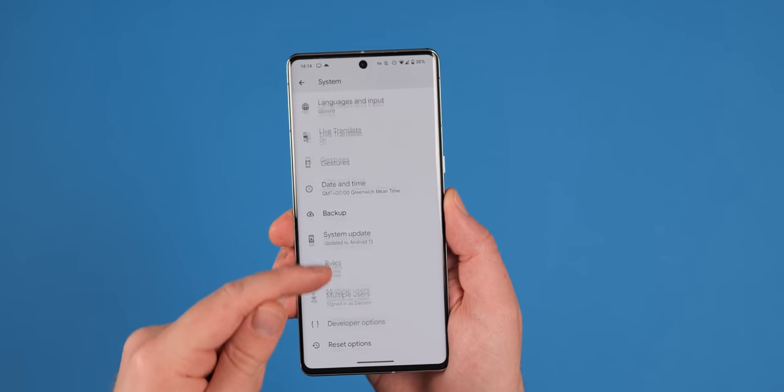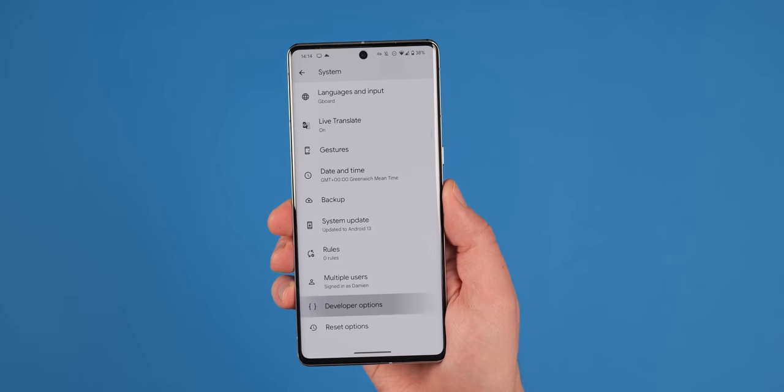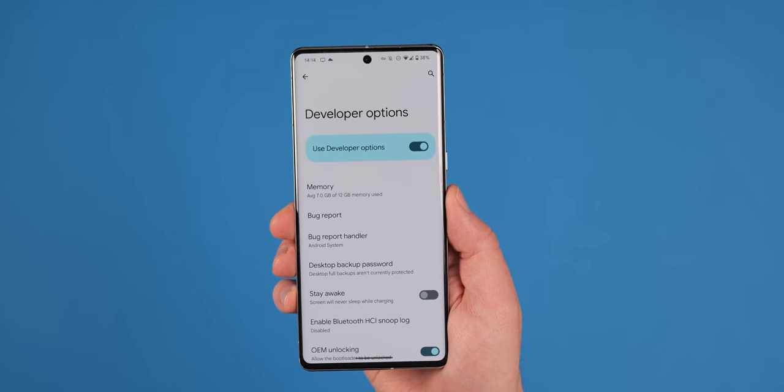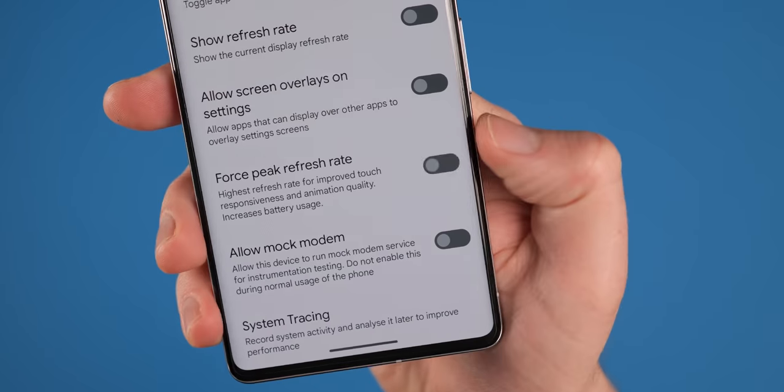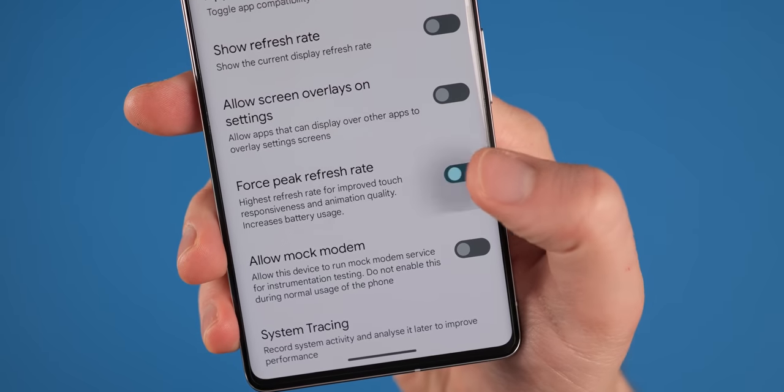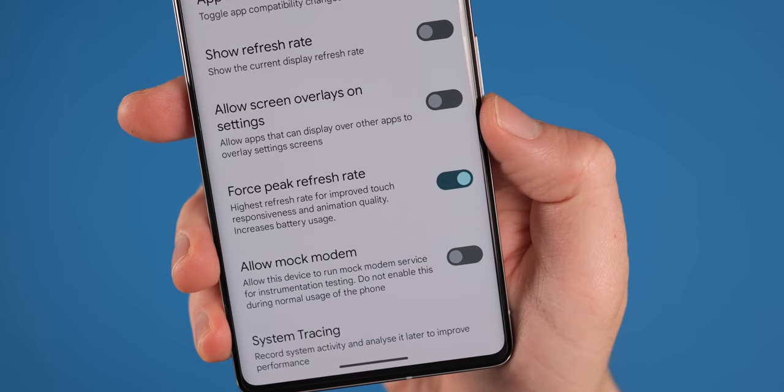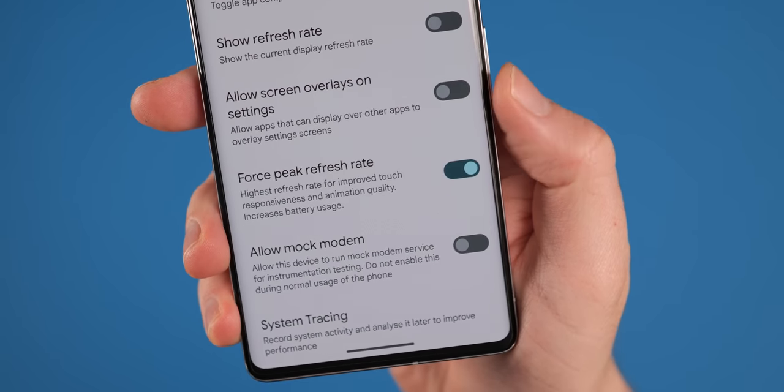To enable this, head to settings, system, developer options, now force peak refresh rate, and toggle this on.